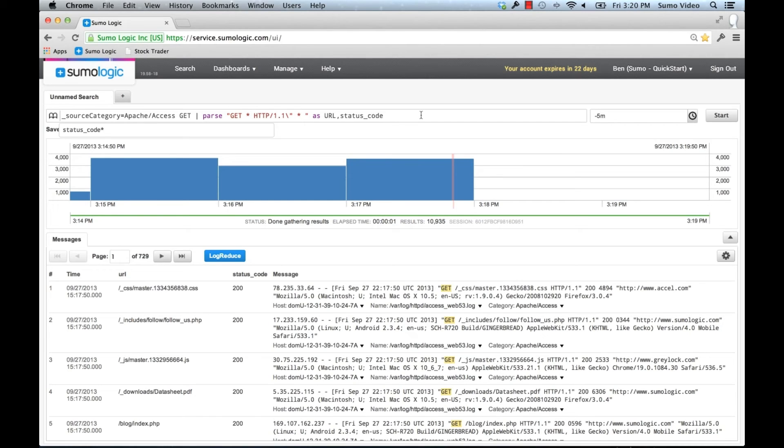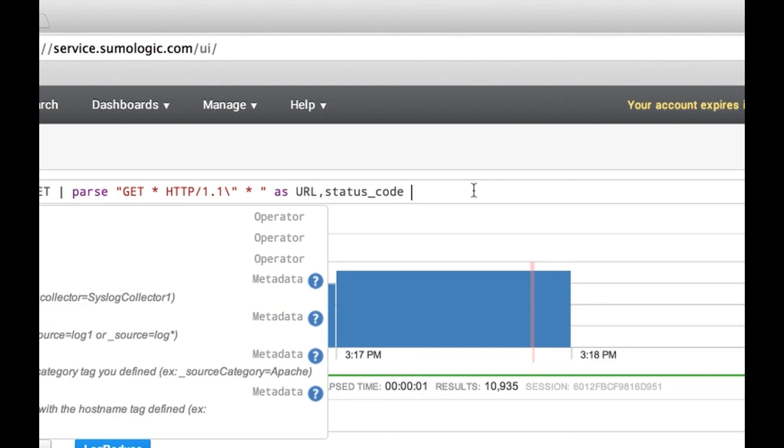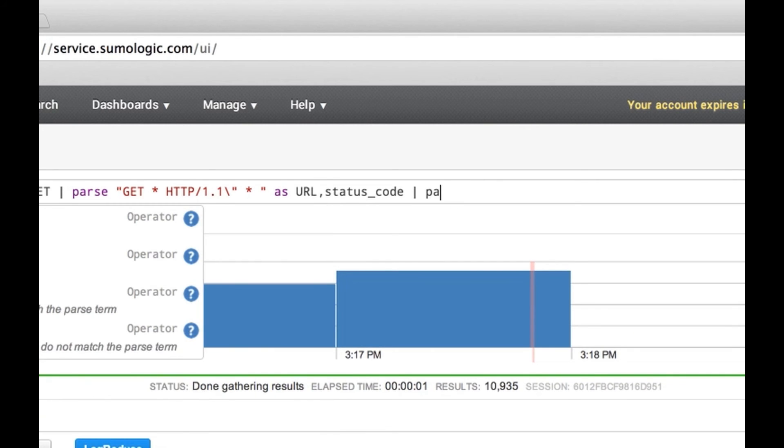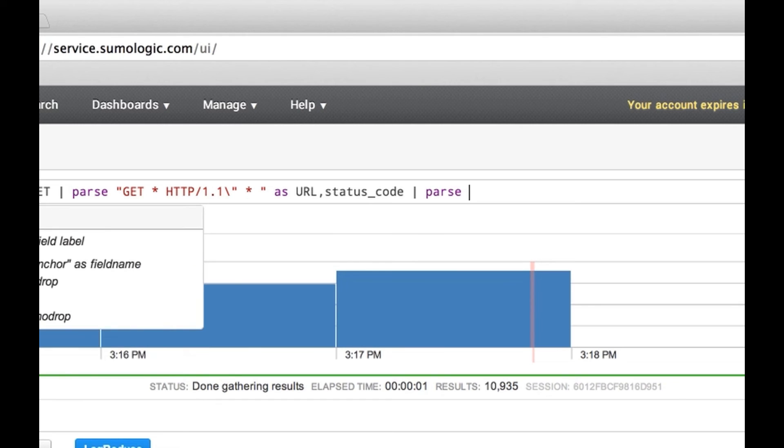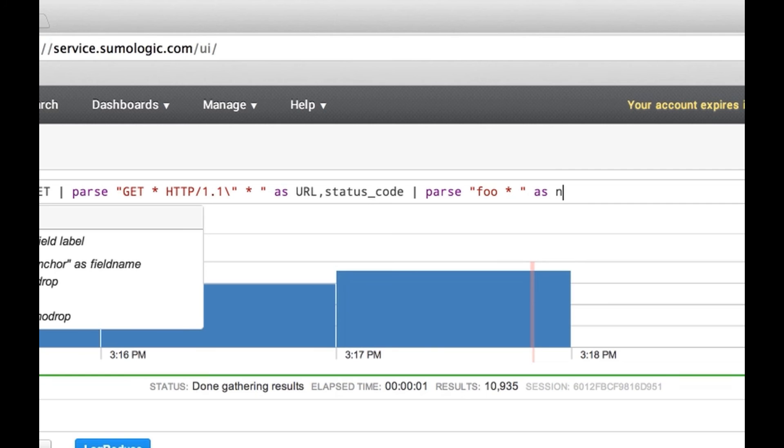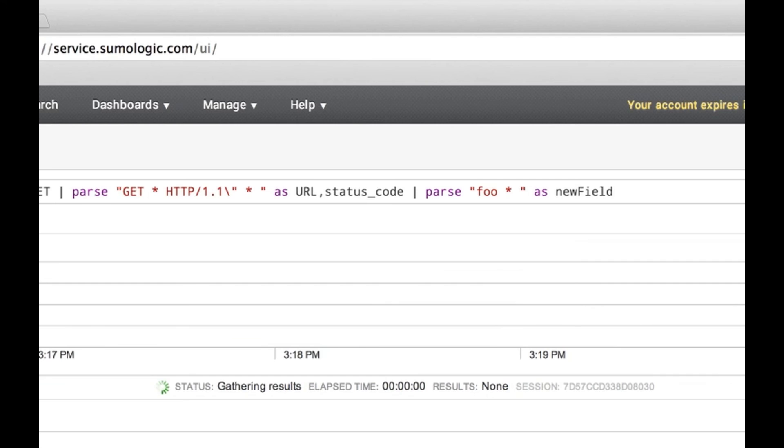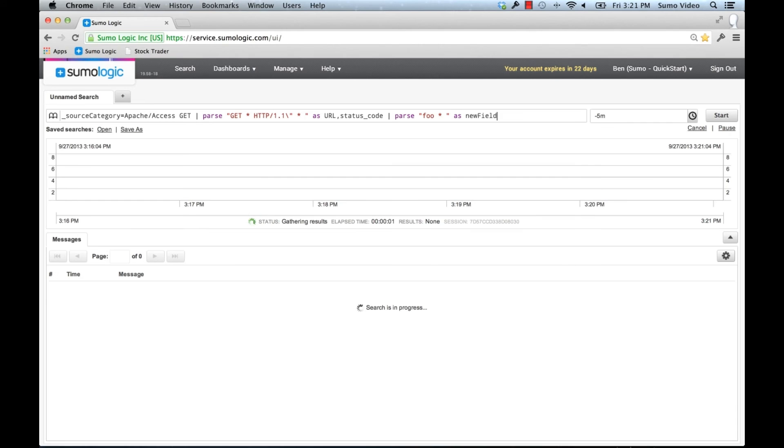As you're experimenting with parse, you may find that you need to experiment a little bit with how to get out the variables correctly. Let's say I put in a new parse statement here manually. That's not going to work. I'm going to look for a string called foo and an asterisk, and I'm going to name that new field. The problem is that I won't get any output from this. Why?